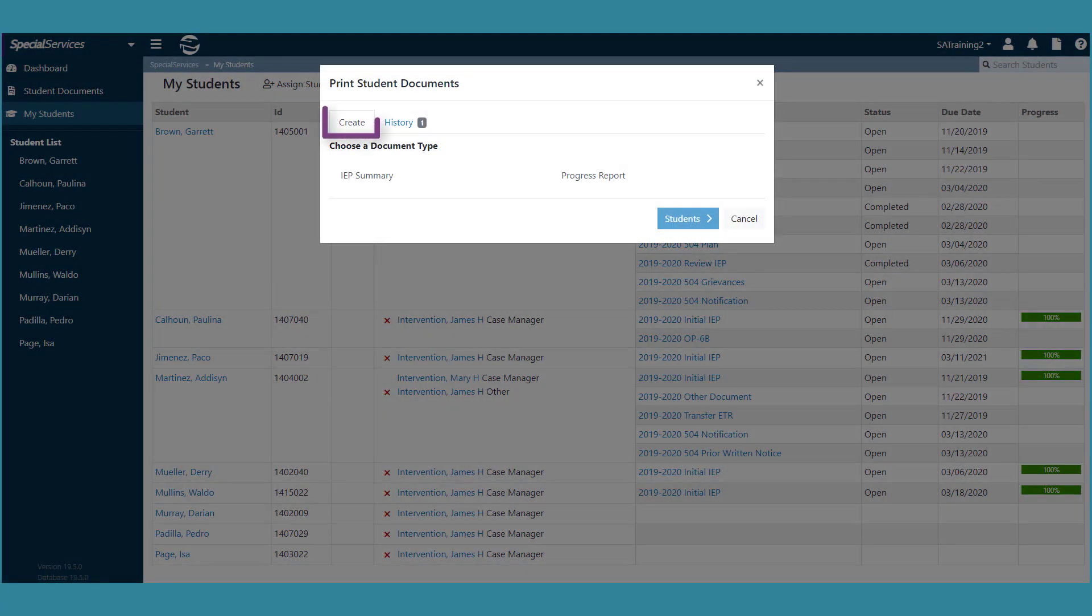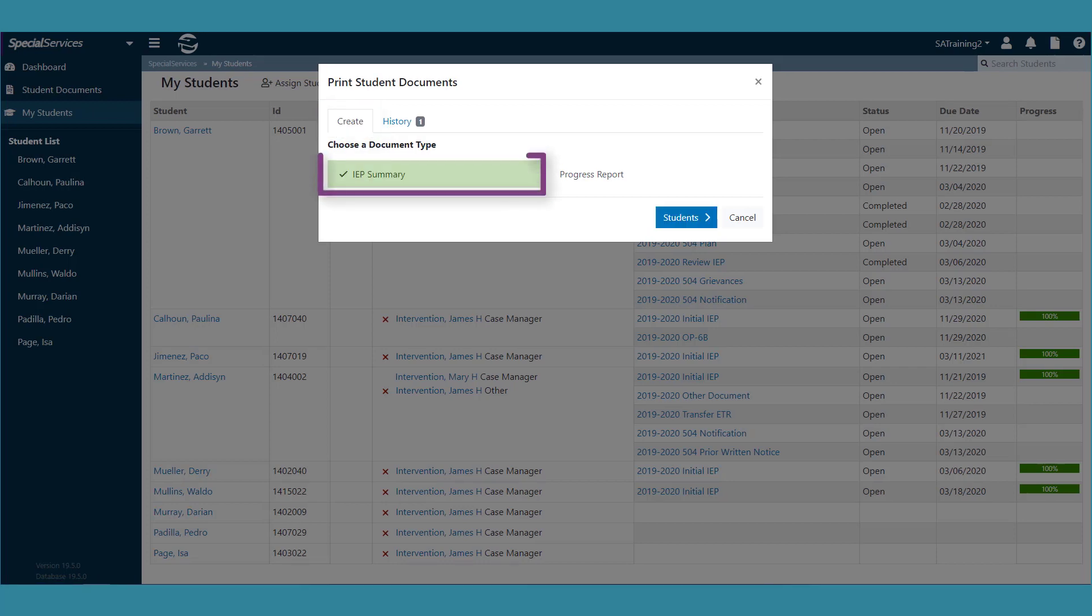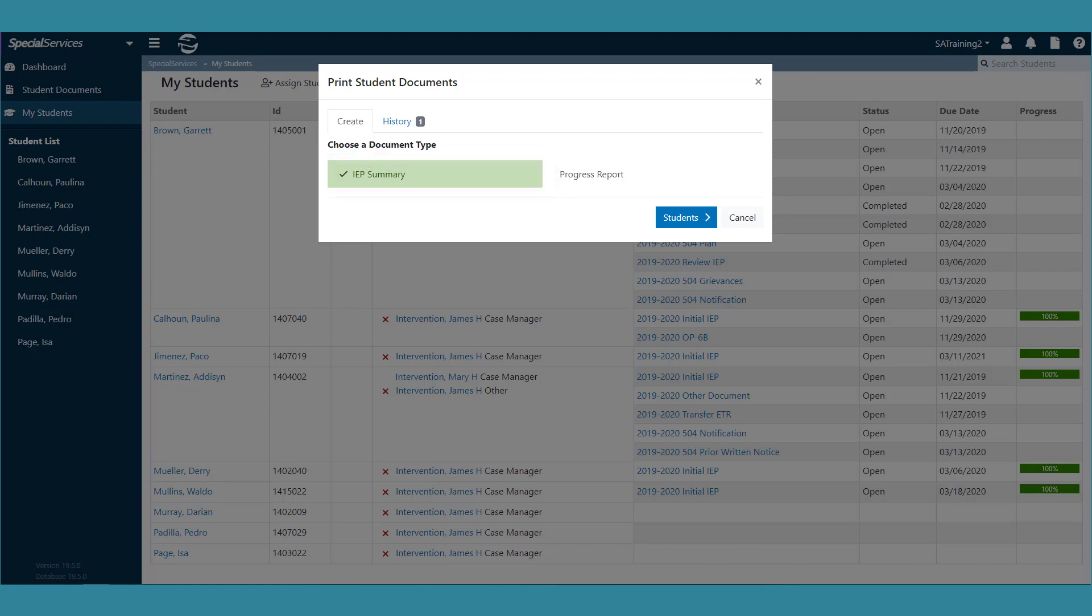On the window that opens, on the Create tab, click the name of the type of document you want to print. Please note that the IEP summaries can only be produced for each student's most recently completed IEP, and only the open progress reports will be printed.